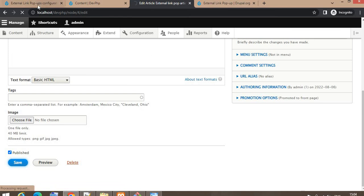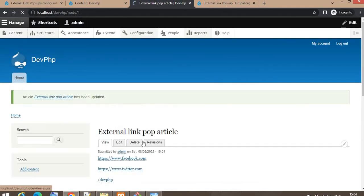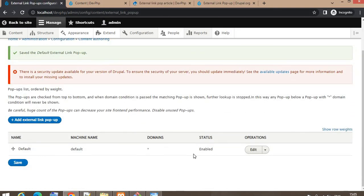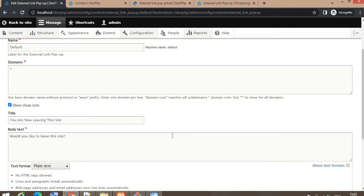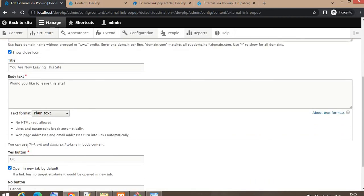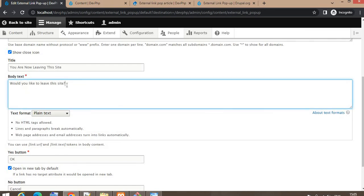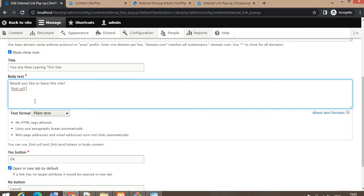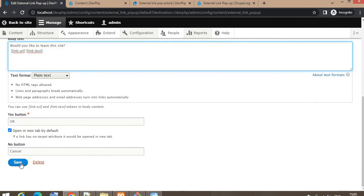Now I'll show some other configurations of the external link pop-up. Suppose you want to show the destination URL and website name in the pop-up message — like 'Would you like to leave this website?' followed by the website name and URL. We can do that by adding tokens that the module provides. You can add the URL token and the website name token below the message.